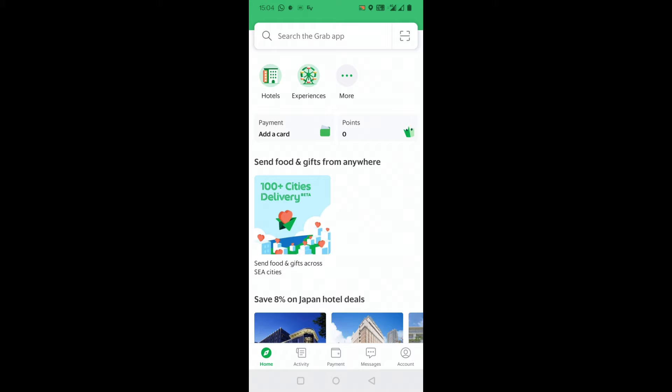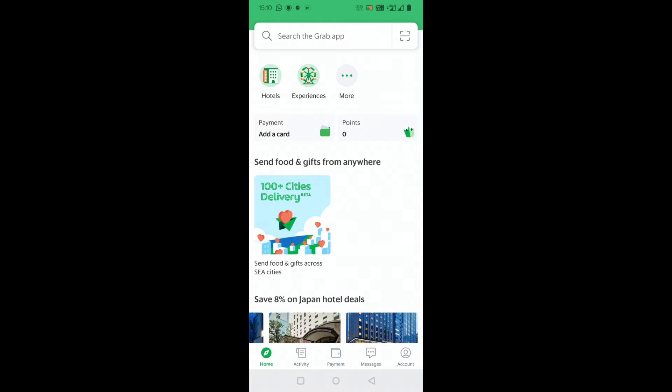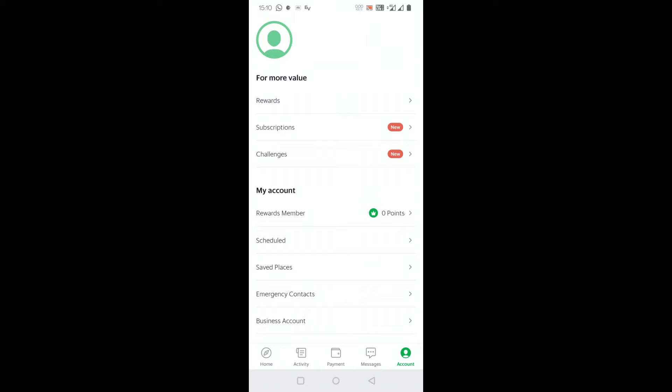Straight away go to Account. In the bottom part you can see Account here.